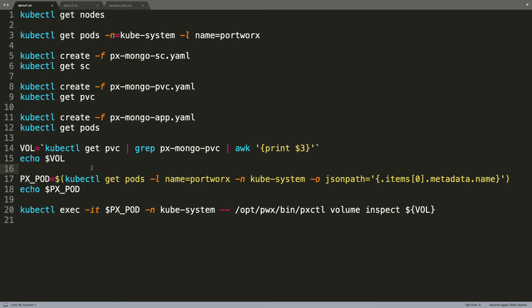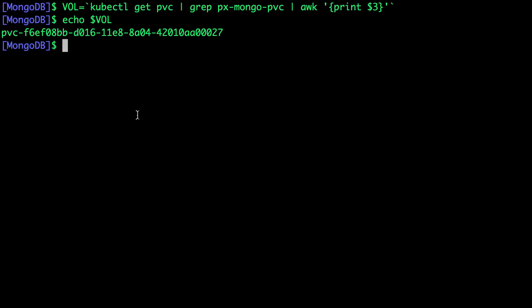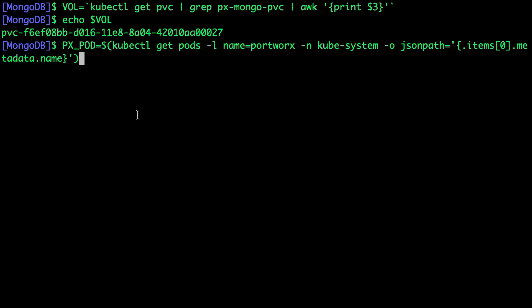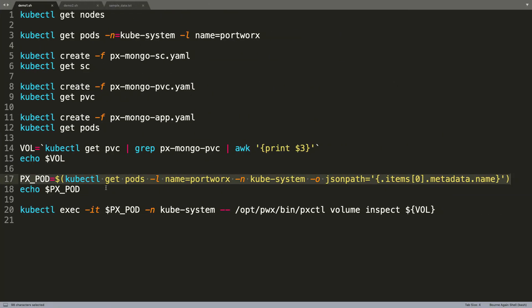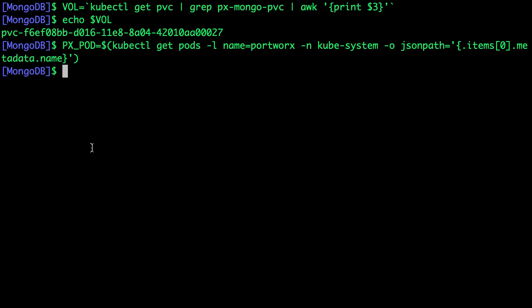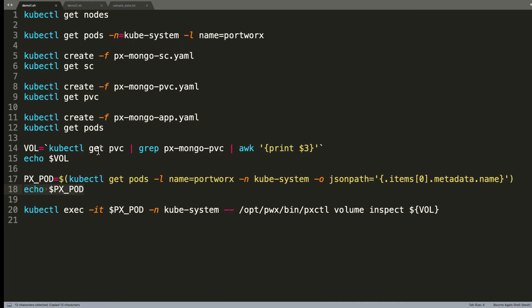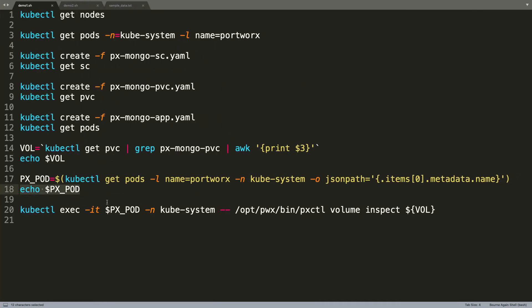Before we can access that, we need to get the pod name of the Portworx daemon set, one of the pods running as a part of the daemon set. We will now populate pxpod with one of the pod names running in kube-system as a part of the daemon set. This will give us access to a binary called pxctl.